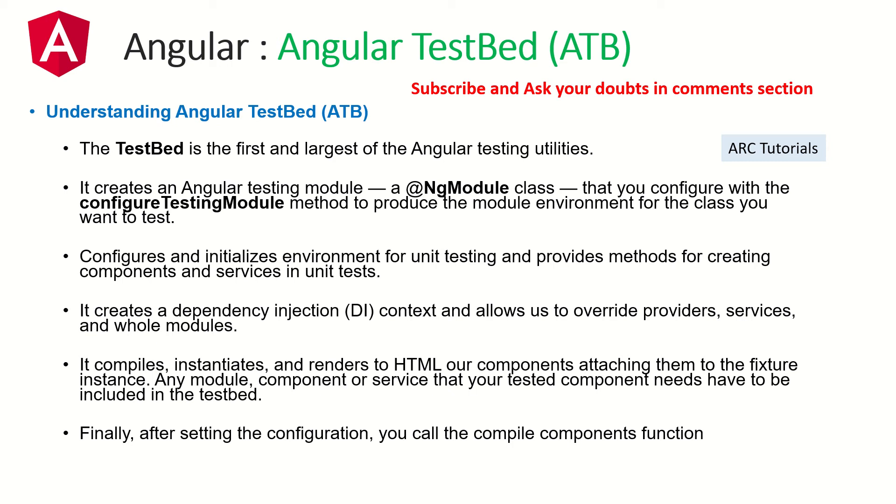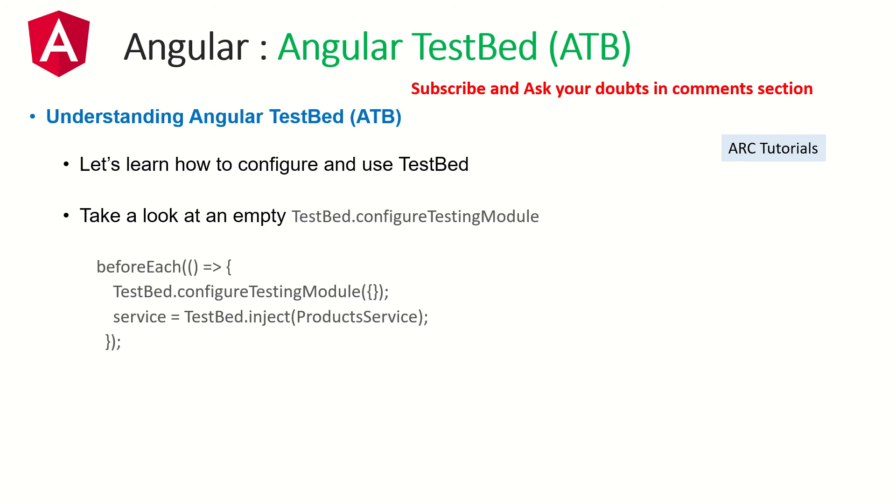This is extremely important if you are attending an interview or for your understanding. TestBed will create a testing module which is required to produce the module environment for testing and we do it by using the method ConfigureTestingModule. It helps us in configuring and initializing the environment for unit testing and provides methods for creating components and services in unit test. It also helps us in creating a dependency injection context. It compiles, instantiates, and renders to HTML our component attaching them to fixture instance. Finally, after setting the configuration, we call the compile components function which is where we are starting to build the components for our testing. I hope this theoretical explanation is clear. I will now take you to the code and make you understand even better.